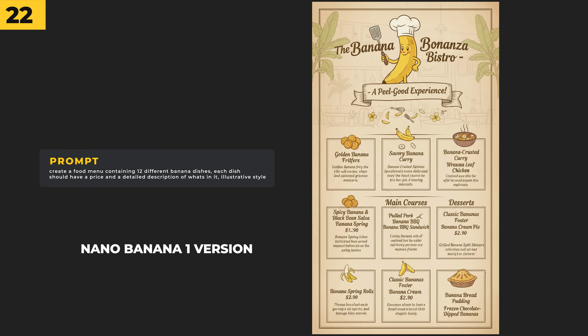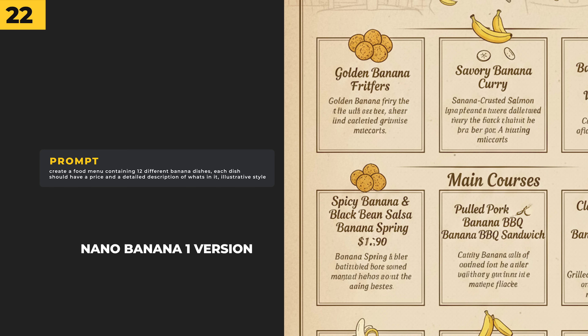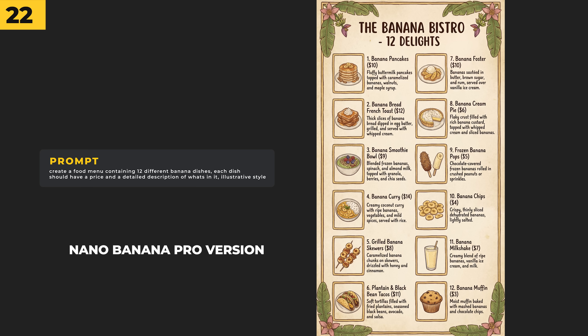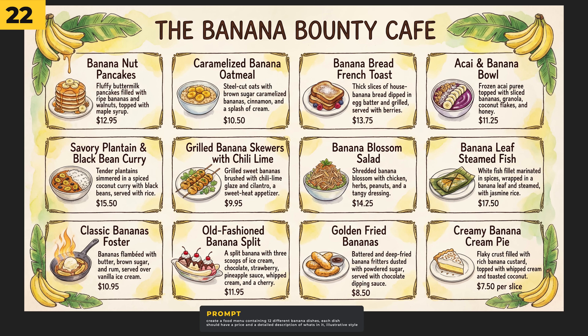This was a fun one to test out the text capabilities of Nano Banana Pro. The first example is actually from the first version, where I prompted it with 'create a food menu containing 12 different banana dishes — each dish should have a price and detailed description in an illustrative style.' This is where we have the big jump from Nano Banana One to the Pro version: the small text in the original version becomes really hard to read and is full of errors, whereas the Nano Banana Pro version absolutely nails the brief and everything is perfectly readable.